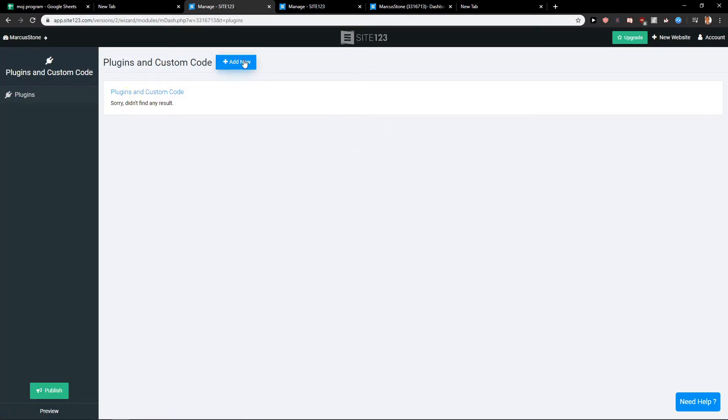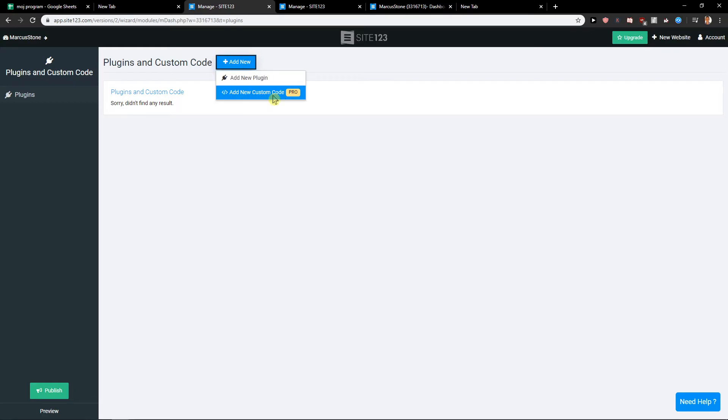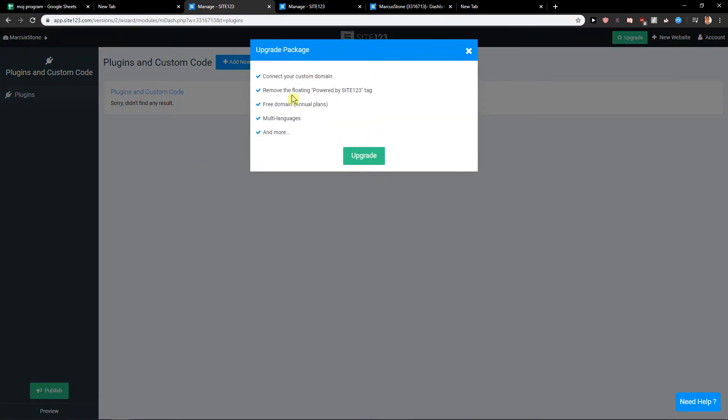You can click here on Add and you can add new custom code here, but to do it you need to upgrade. So this is how we do it. Thank you very much everybody for watching, and yeah, this is the way. Goodbye.